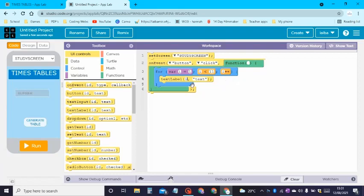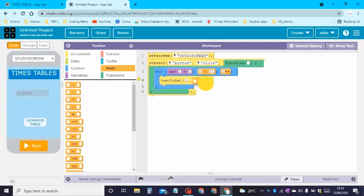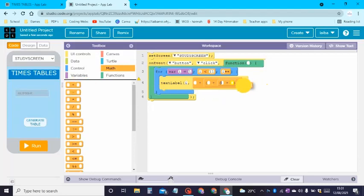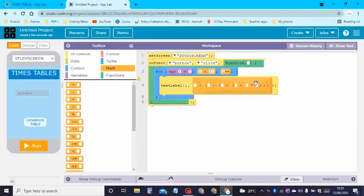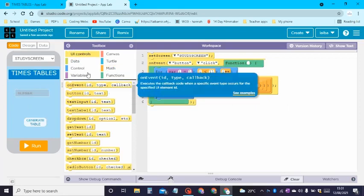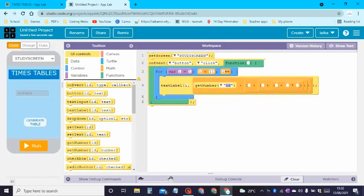In the text field, go to math and drag a plus block. You're going to need four of these plus blocks. For the fifth one we need a multiply operator. Go back to UI Controls and drag Get Number with the ID set to 'text input'. In the next blank we need to write a set of inverted commas containing a lowercase x.